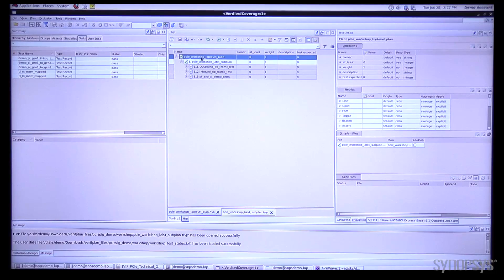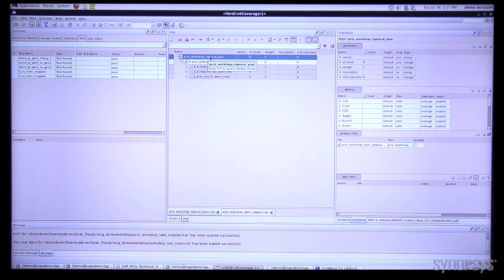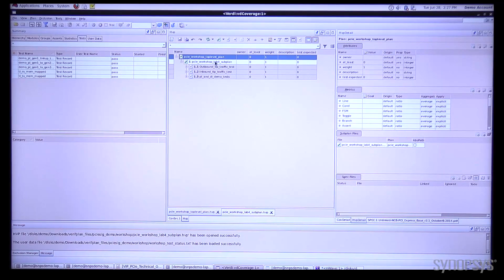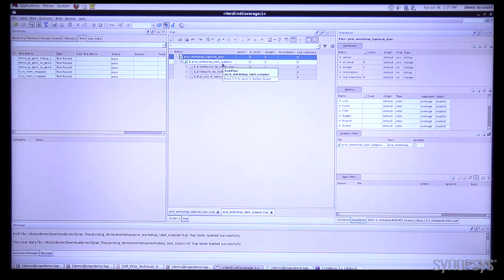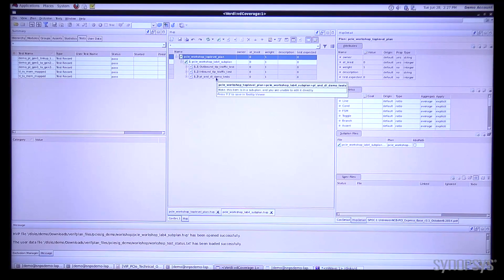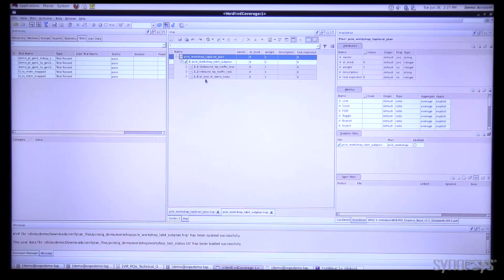We have a top level plan and then we have a sub plan which is pulled in as part of that, and as part of that sub plan we have many features which we are testing and we'll explore these a little bit more here in a minute.